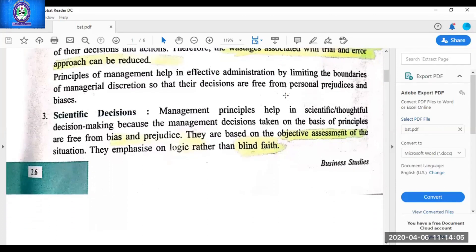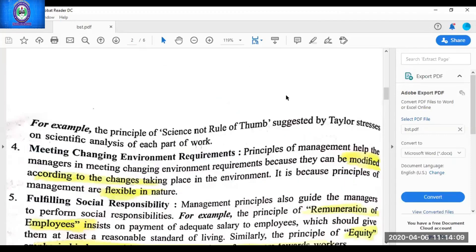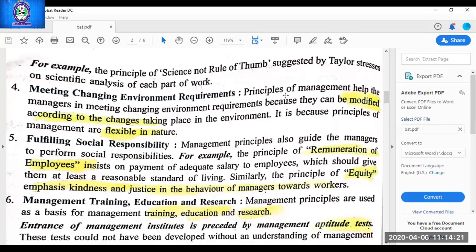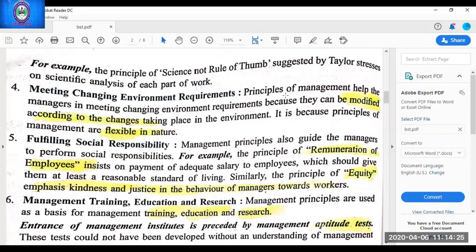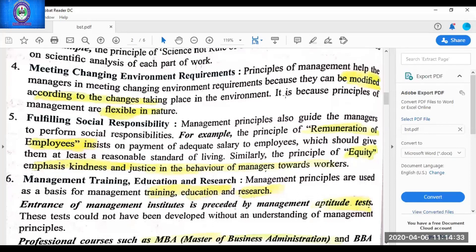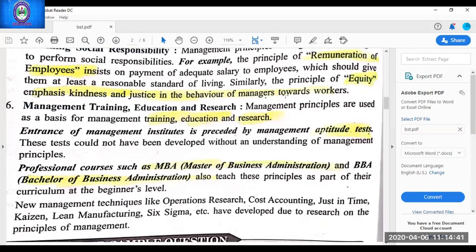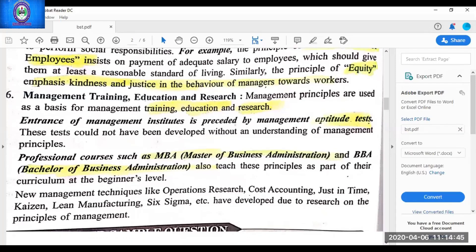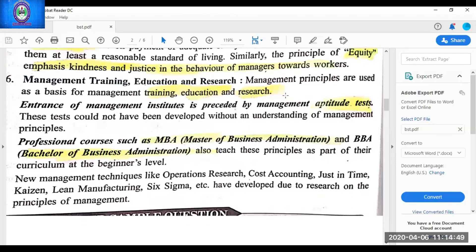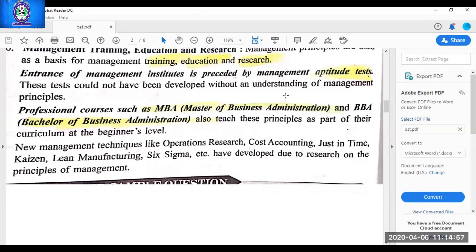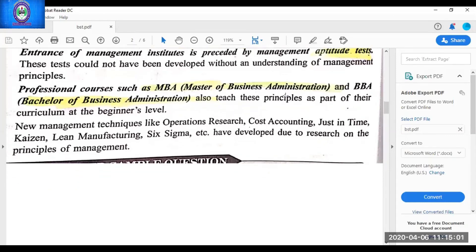The fourth point is meeting changing environment requirements — the case-study breaker line here is flexibility, as management principles are flexible and can be changed according to changes in situation. Then fulfilling social responsibility — due to application of management principles, the manager is able to fulfill business social responsibility towards society; examples include remuneration and equity, which are towards employees who are part of society. Finally, management training, education and research — principles help in training managers and education at different institutions, and researchers have introduced new techniques like operation research and cost accounting, which are based on management principles. Here the chapter topic ends.